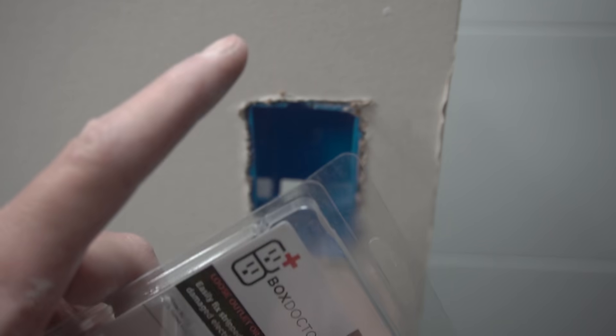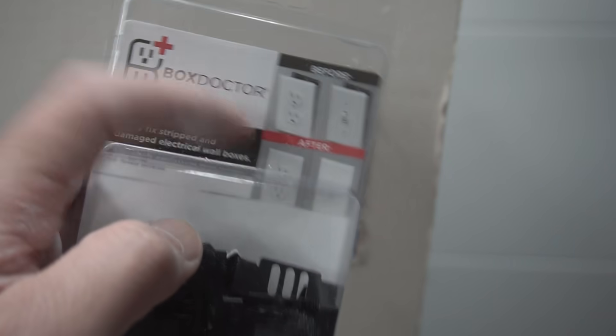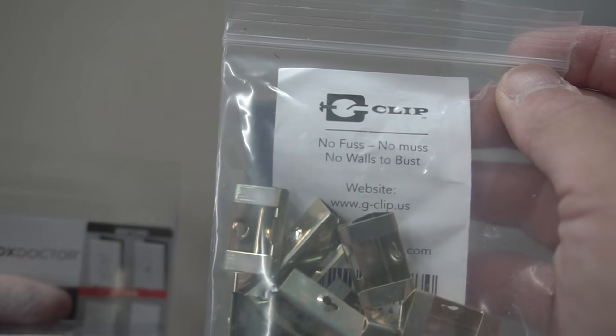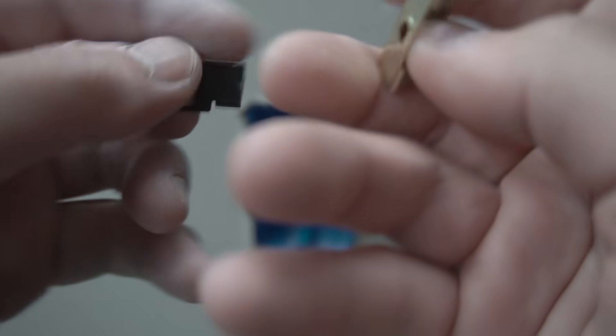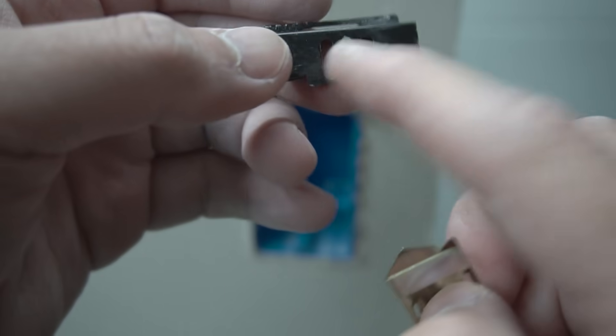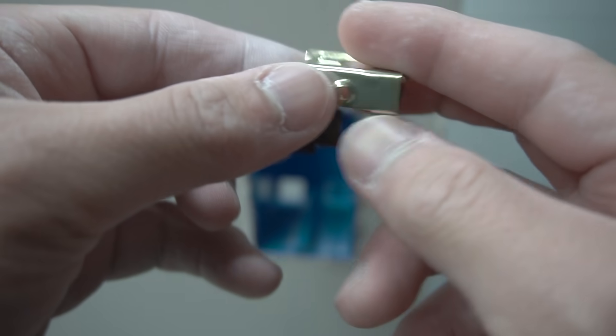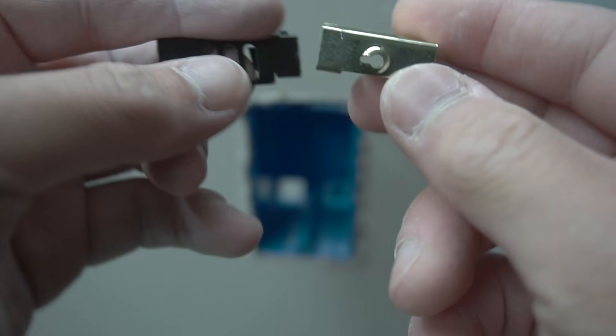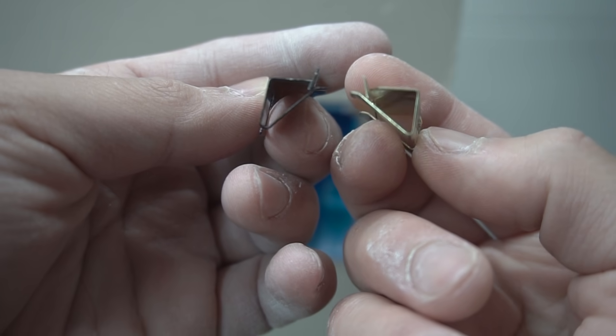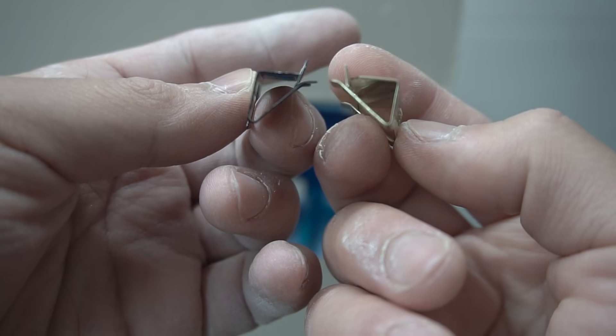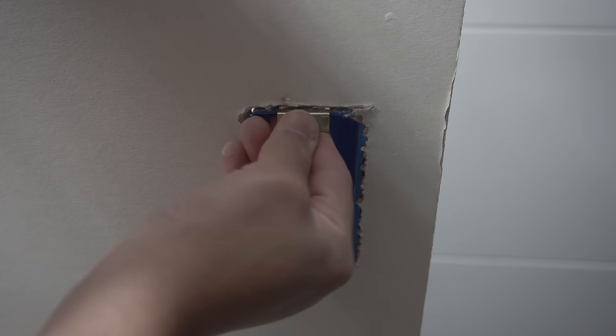So the other product that I'm going to show you is pretty much quite similar to the Box Doctor. It's called G-Clip. Now if you look at this one, the same concept. But instead of having three optional holes offset, this one only has one. It will work exactly just like the Box Doctor.